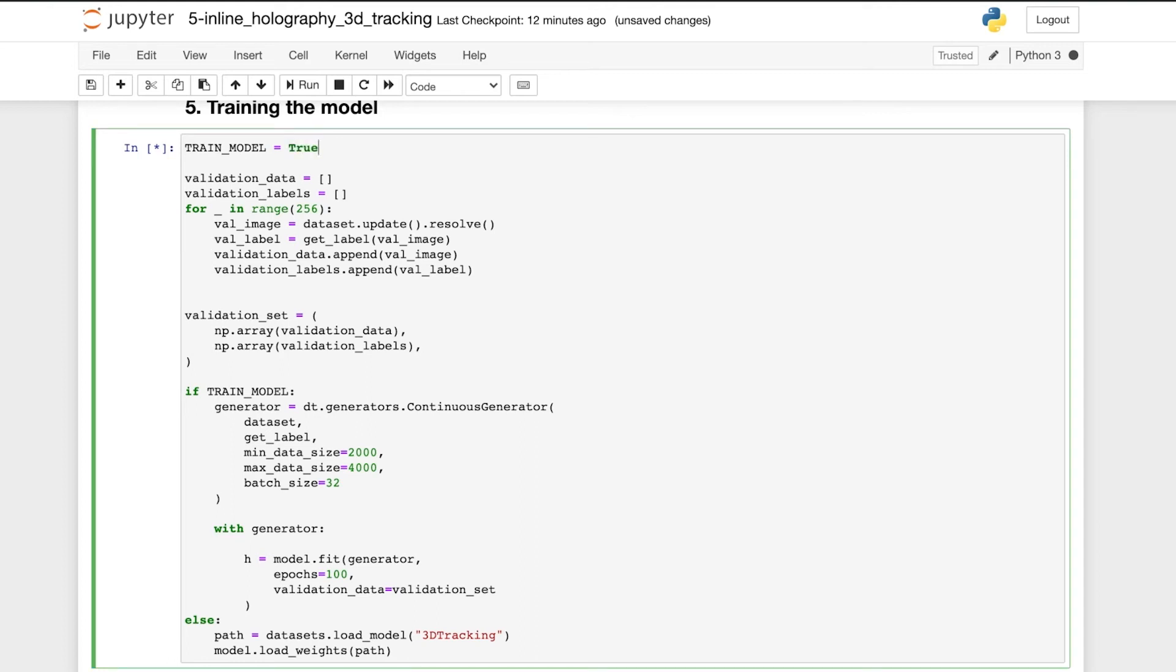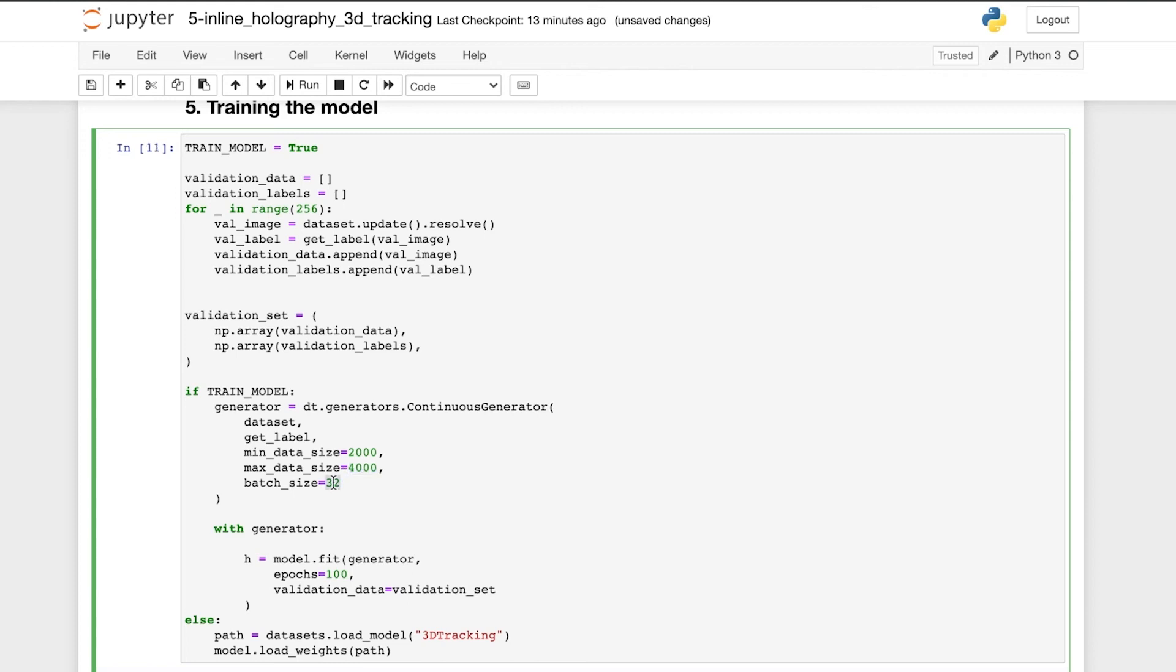Here we have a validation set of 256 images. And we use the continuous generator to continuously generate images during the training, with a minimum of 2000 training images and a maximum of 4000. And we use a batch size of 32 and train the network for 100 epochs. And now let's train the model.